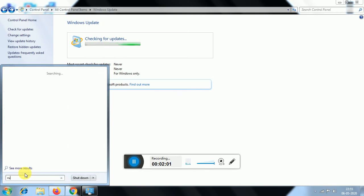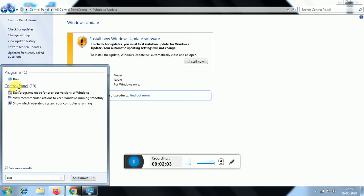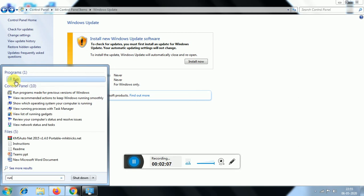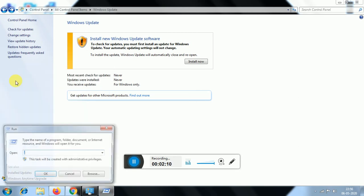Choose Run and click here. In the run dialog, type services.msc and click Add, then click OK.